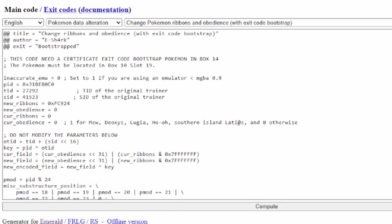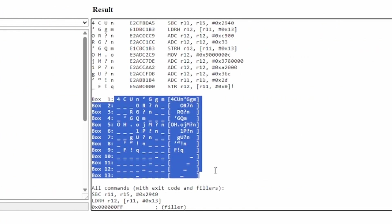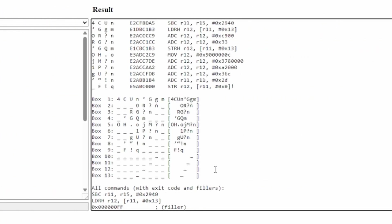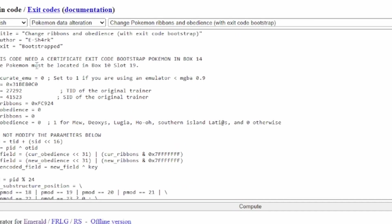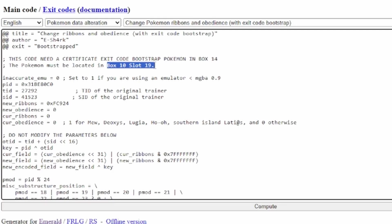And once you hit compute, you're going to get the code to change the ribbons on your Pokemon. But you have to place this Pokemon in Box 10, Slot 19. Because that's the only way it works. You have to put it there.